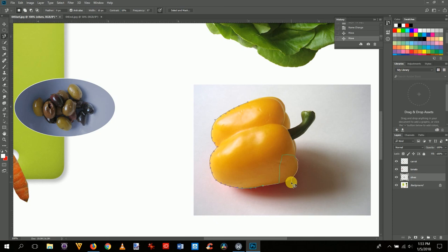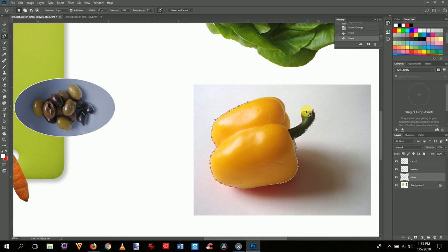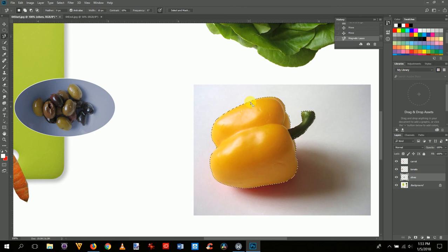The magnetic lasso smartly figures out what you're trying to grab onto, so you don't have to be perfectly precise. If you click in the wrong place, just hit Delete to remove those anchor points and continue. Do this around the whole pepper without worrying too much about perfection. When you get close to the start, either click the first dot to close it or press Enter.